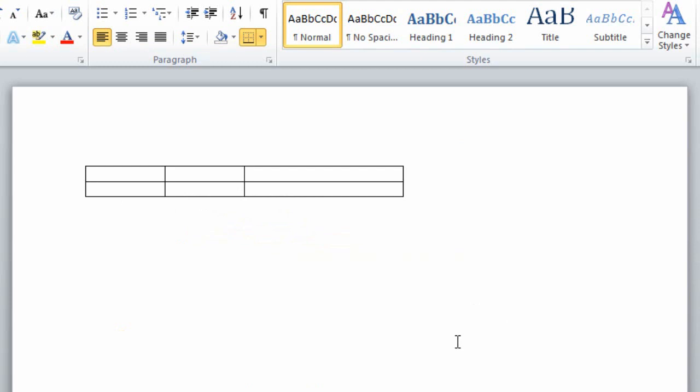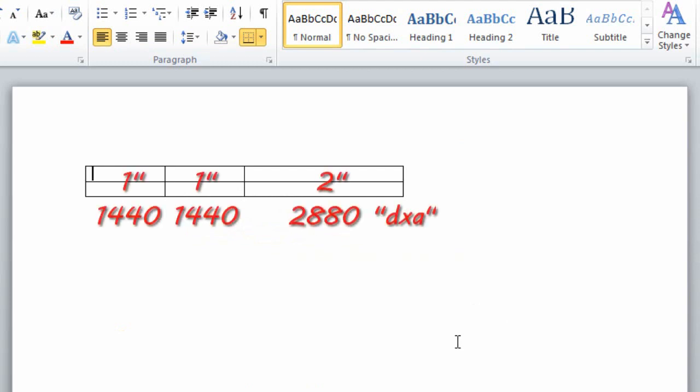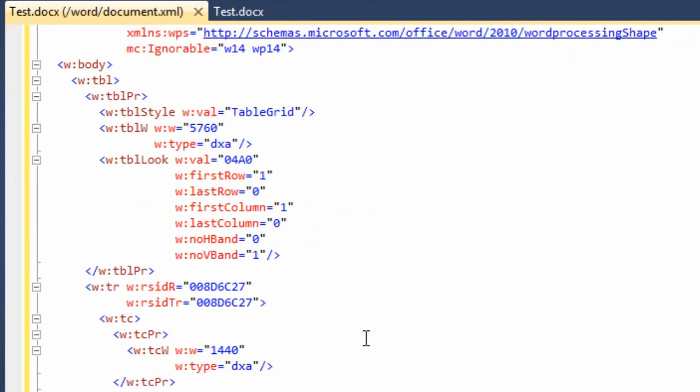And sure enough, we have the situation where the table is 4 inches wide, the first column is 1 inch, second column is 1 inch, and the third column is 2 inches wide.